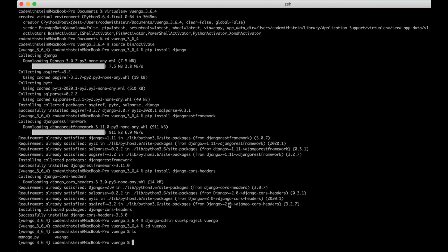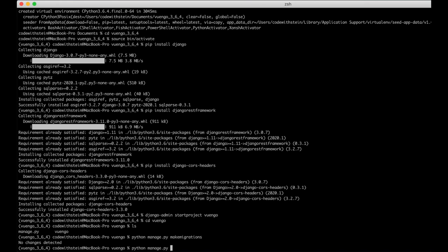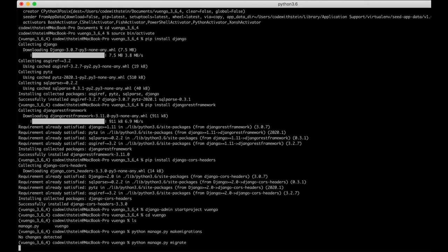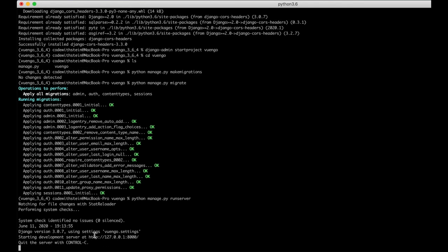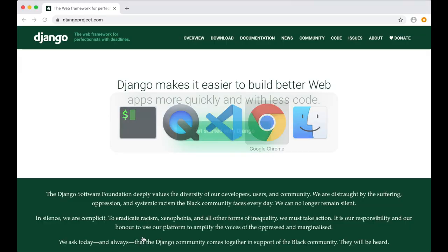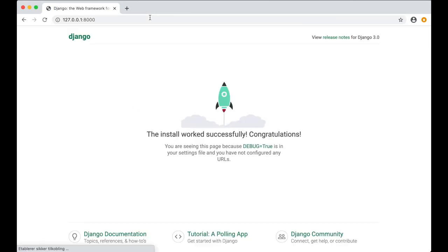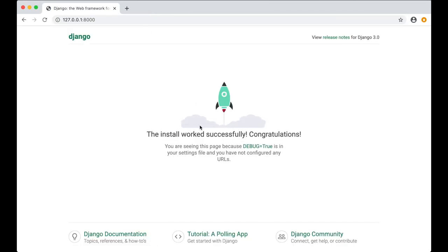Then I can go back to the command line and run the initial migration scripts: python manage.py makemigrations, then python manage.py migrate. Now the tables should be ready. Then I can try to run the project with python manage.py runserver. I copy this address, and yes — it's working. Perfect.